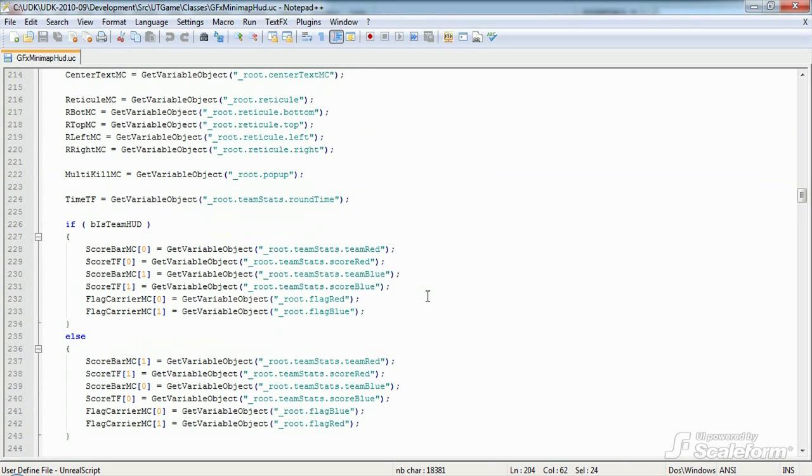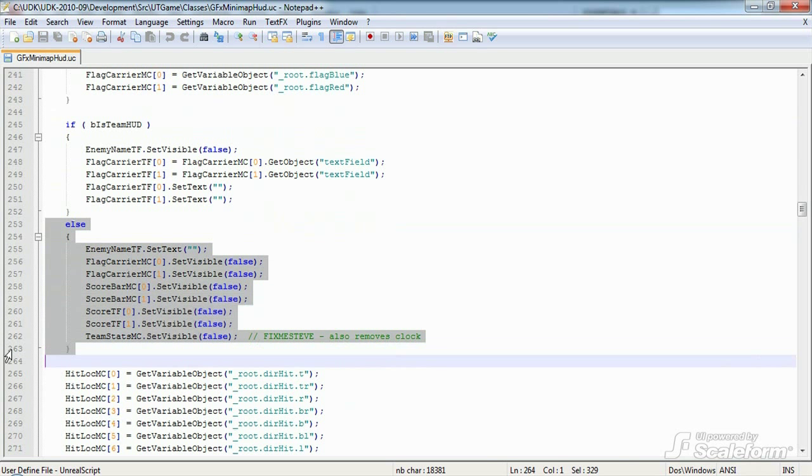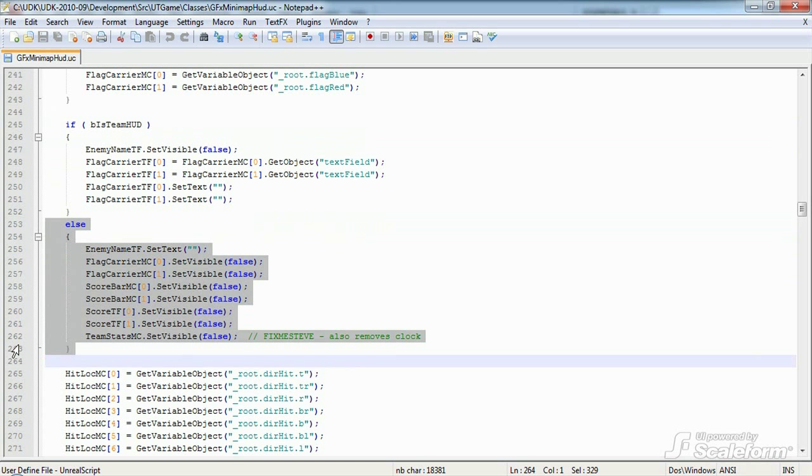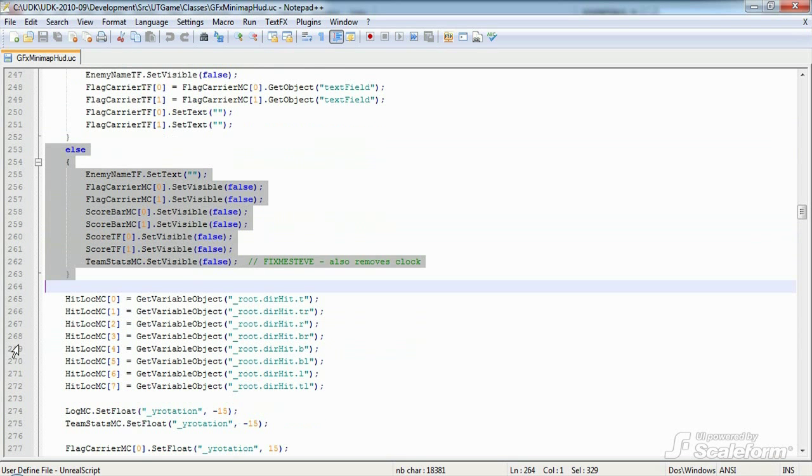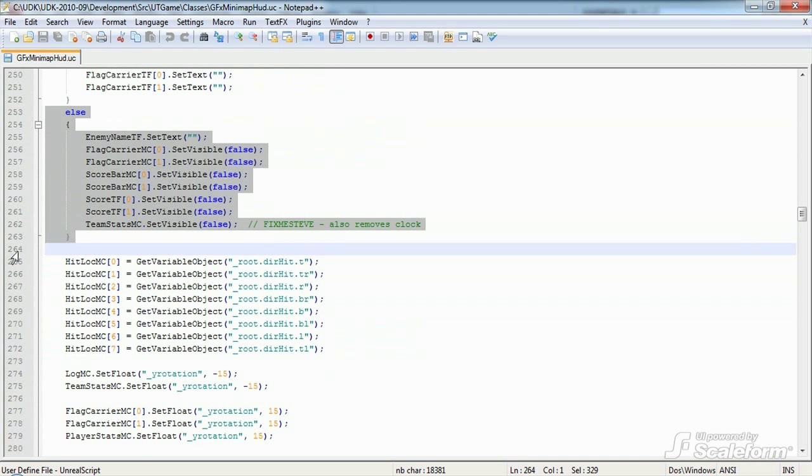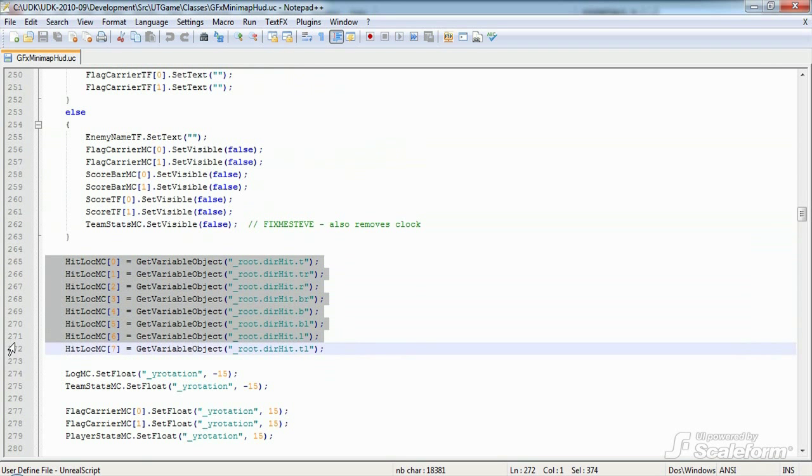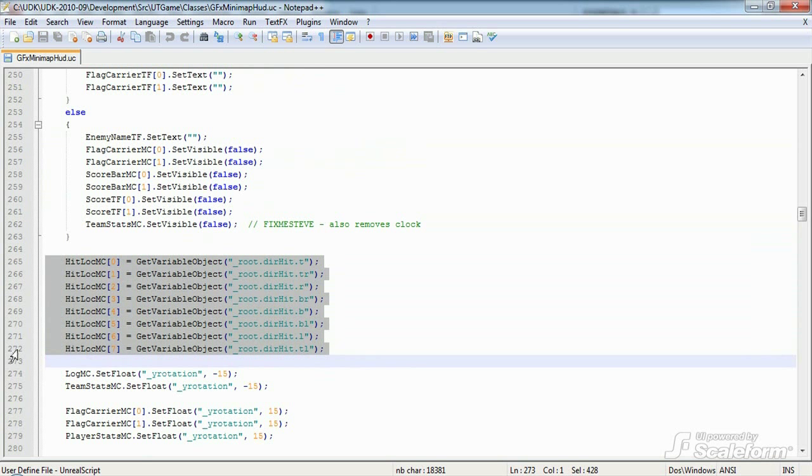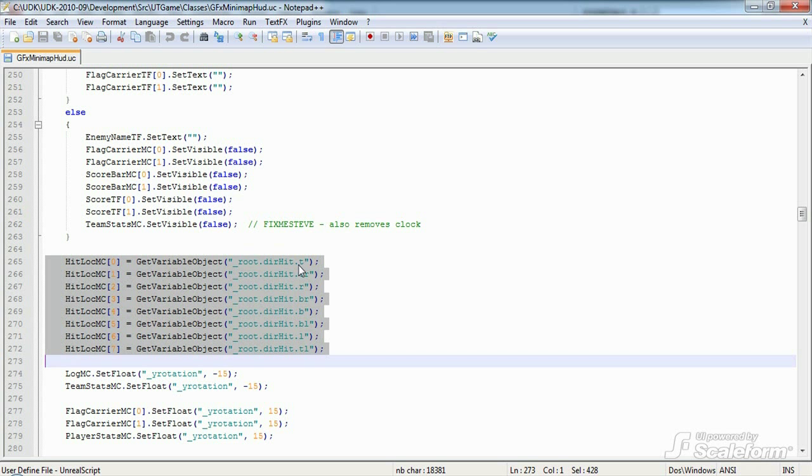Here we have a block that caches the team based movie clips. Note that if the game is not a team game, we set several of these movie clips to be hidden with the set visible property of that object. The various directional hit indicator movie clips are stored as elements of the hit loc MC array, starting from the top indicator and moving around clockwise.